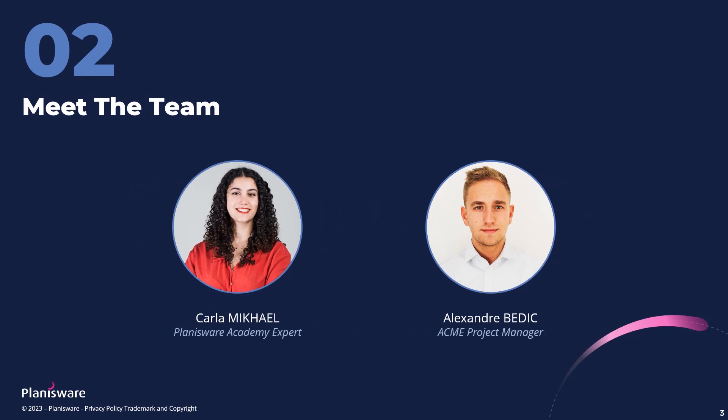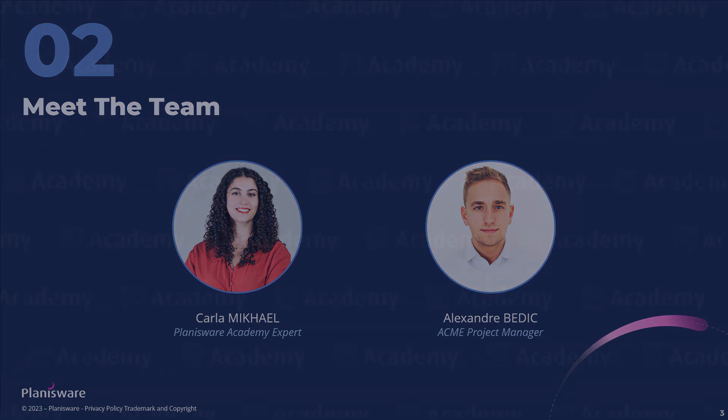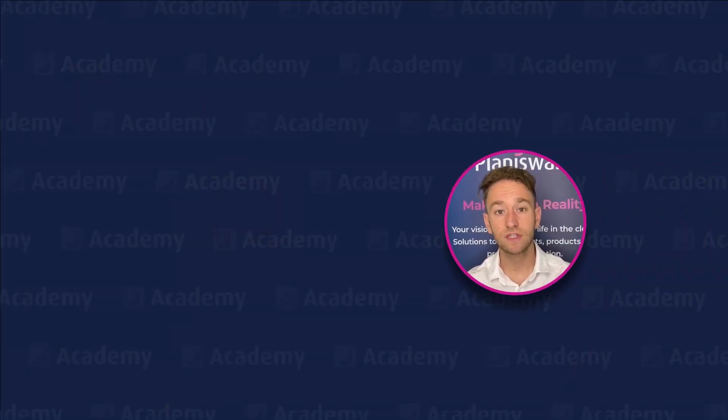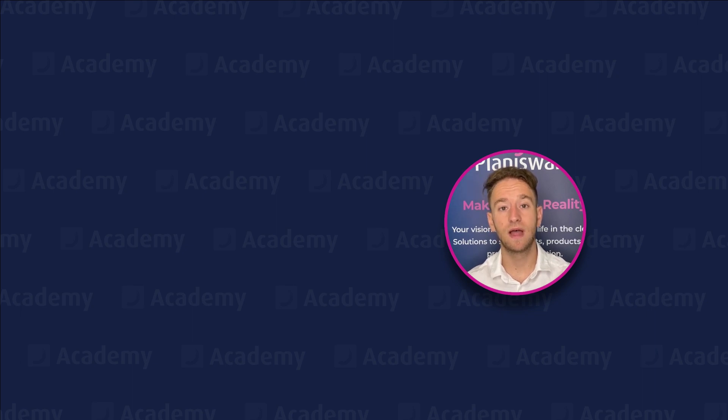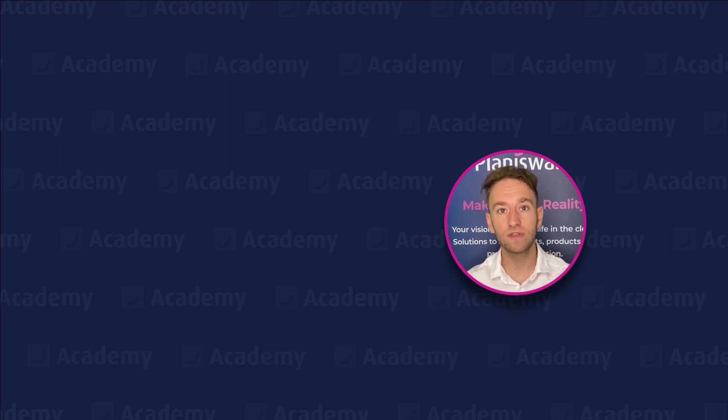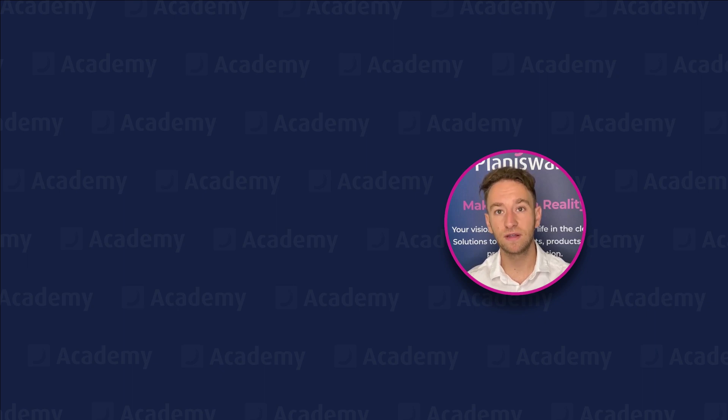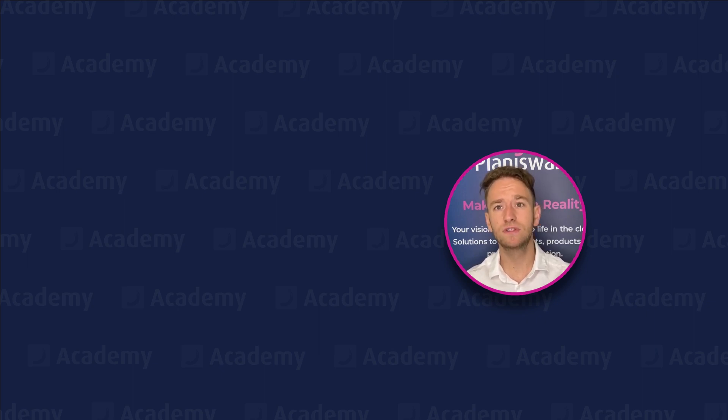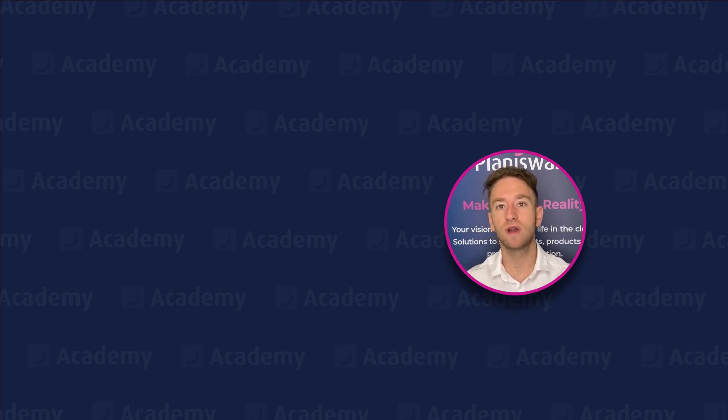My name is Karla, and I am a member of the Planisphere Academy training team. My name is Alex, and today I'll be a project manager at Acme. So Karla, at Acme, we have been using Planisphere for a few months and are generally satisfied, but I think my team could use some basic training to make sure that we are using the system correctly.